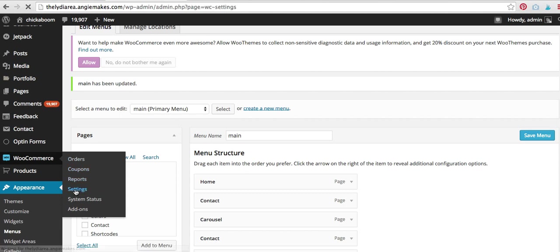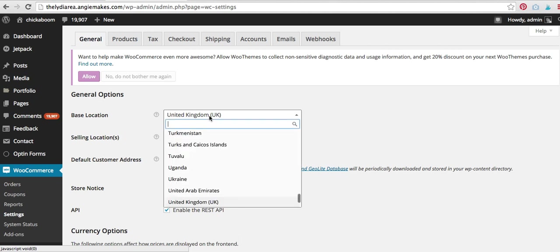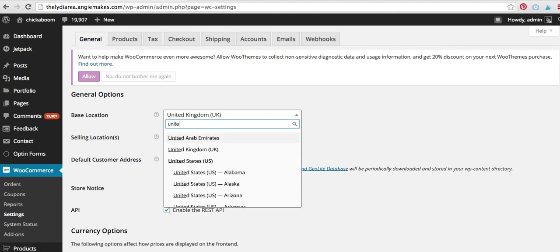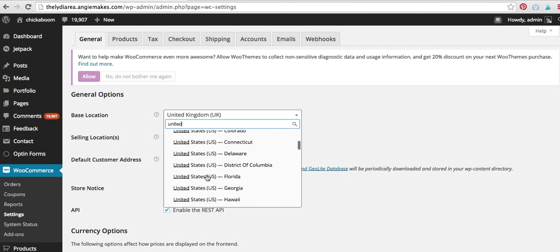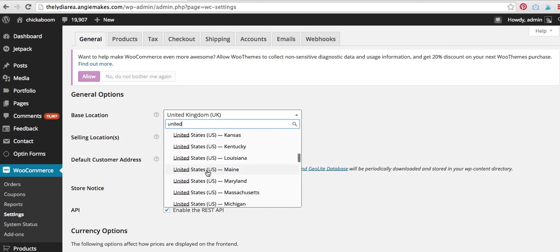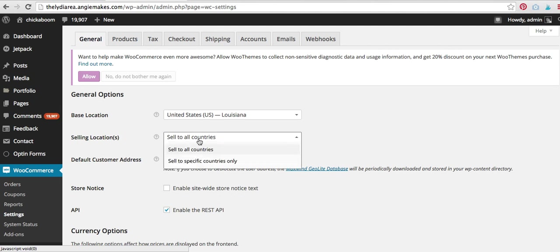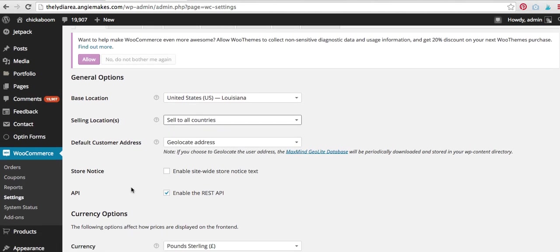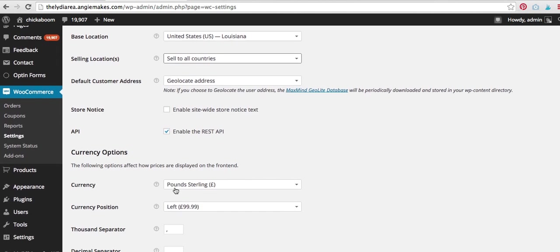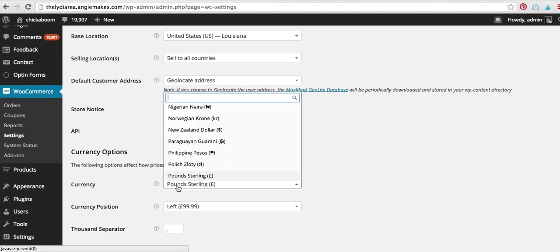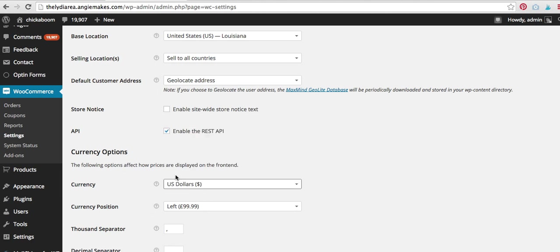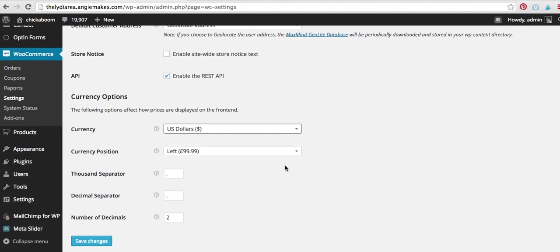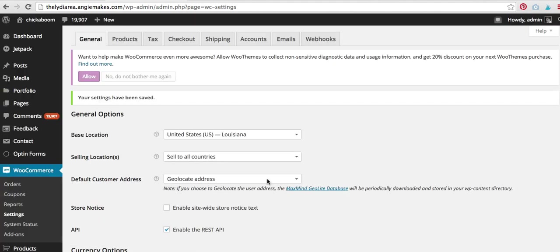Okay, because there's some basic things we're going to want to configure. For example, right now, it's saying that my base location is in the UK. It's not. I'm in the United States. So I'm going to hit United States. And then you can go ahead and choose your state. I'm just going to choose Louisiana. Why not? I'm going to sell to all countries. I'm going to leave that there. Okay, now you can choose your currency. Of course, I'm going to choose US dollars here. And that all looks good. So I'm just going to hit save. So we've configured some very basic options here.